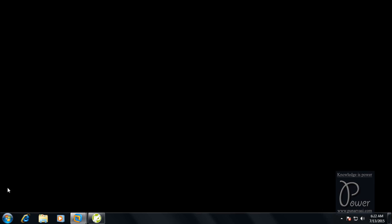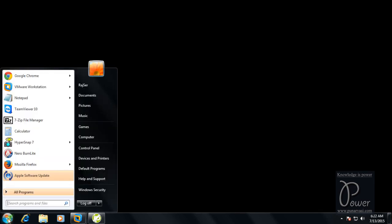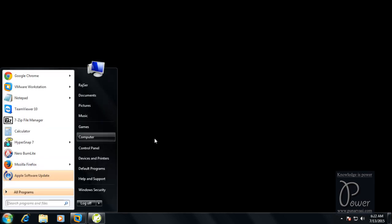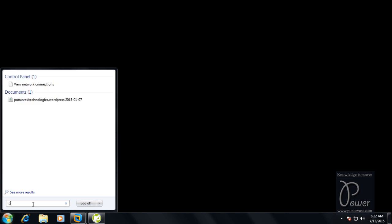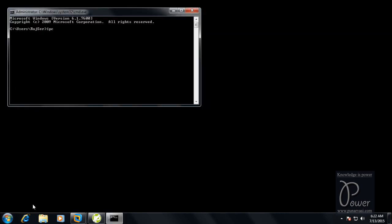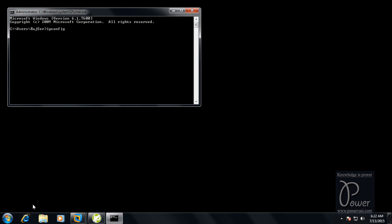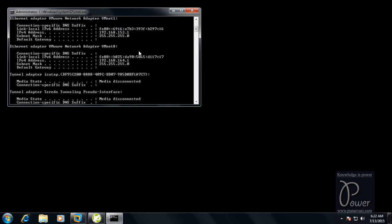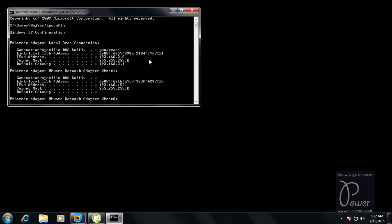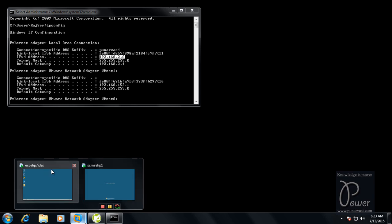So this is my host operating system — Windows 7. From here you can find out the IP address using ipconfig. The IP address of the host is 192.168.2.6.